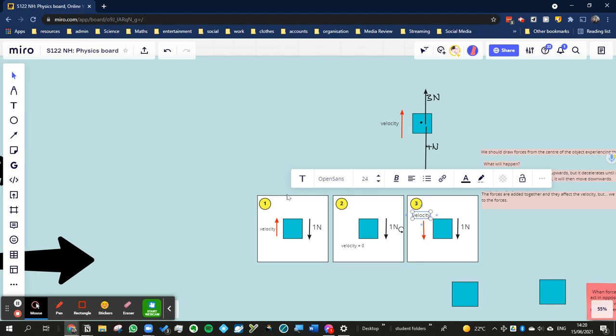As I start to apply that force, I will slow the object down. Eventually, the object will be so slow, it's not moving at all. But I don't stop pushing at this point. I still keep pushing. I'm still applying that force of 1 Newton. And so what happens, it now speeds up downwards.